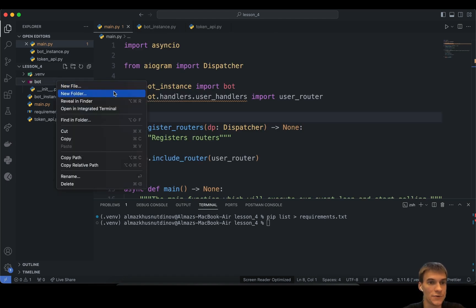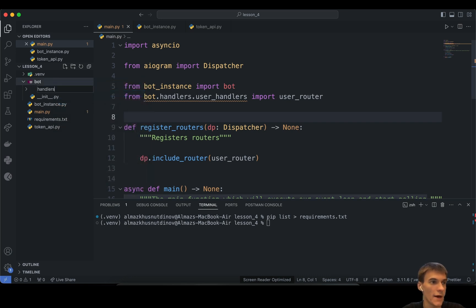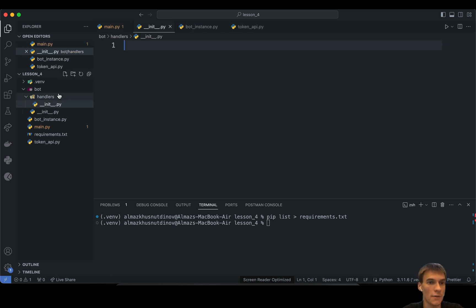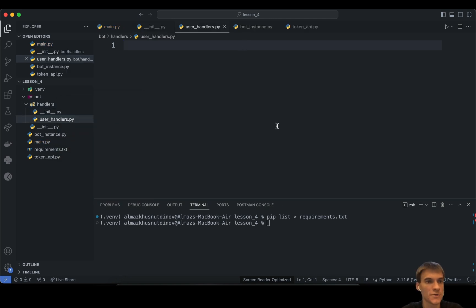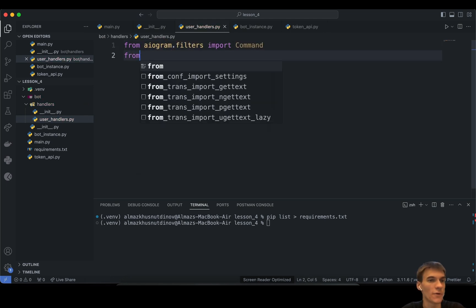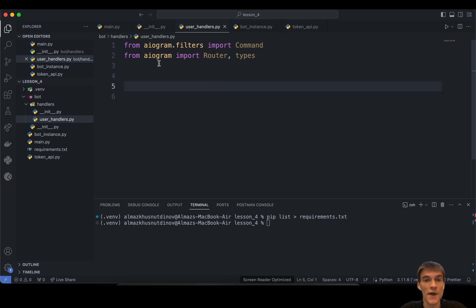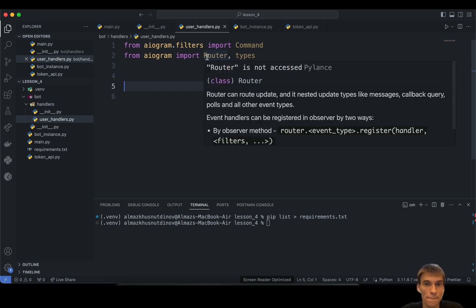Let's create a new folder called handlers — this is also a Python package. I'm planning to create init.py here, and also user_handlers.py. In user_handlers, we import Router and types from the Aiogram library. This Router is the main class that will let you redirect and vector updates from the Telegram API once they arrive at our Telegram bot.